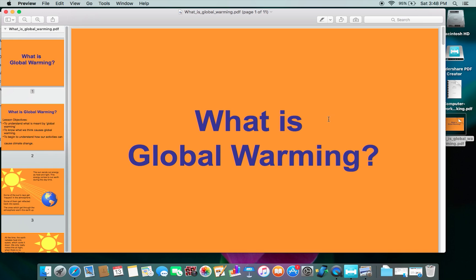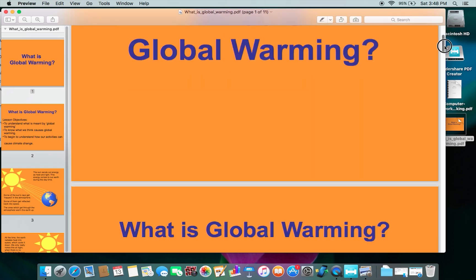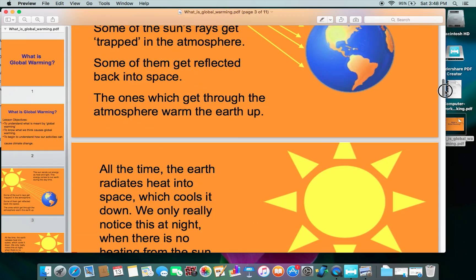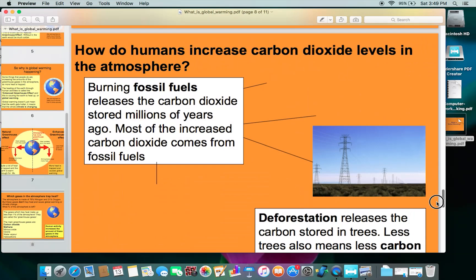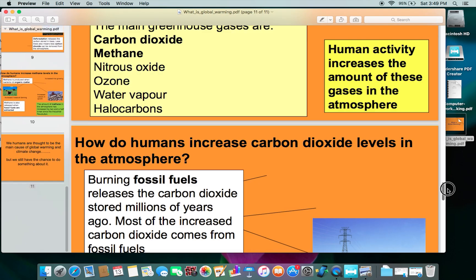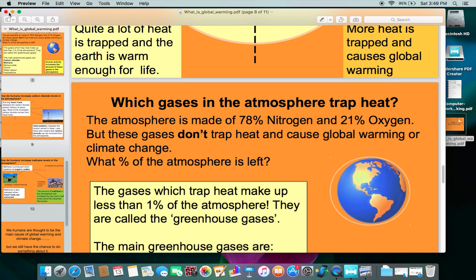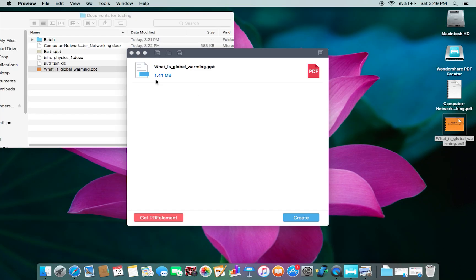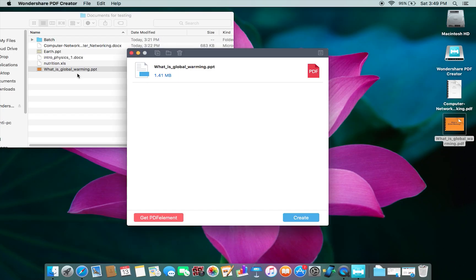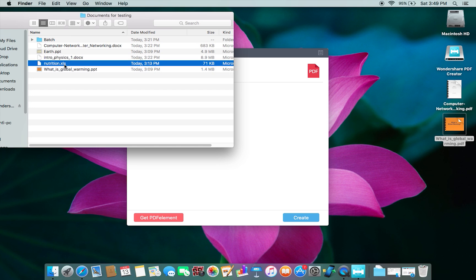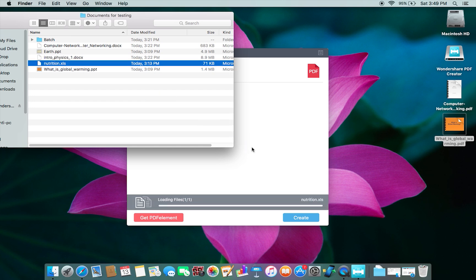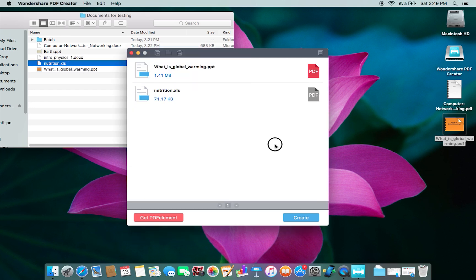As you can see, this software is so fast. Once again, the PDF file is looking just fine. I don't see any kind of data loss or overlapping. Next, I want to also quickly show you Excel to PDF conversion.